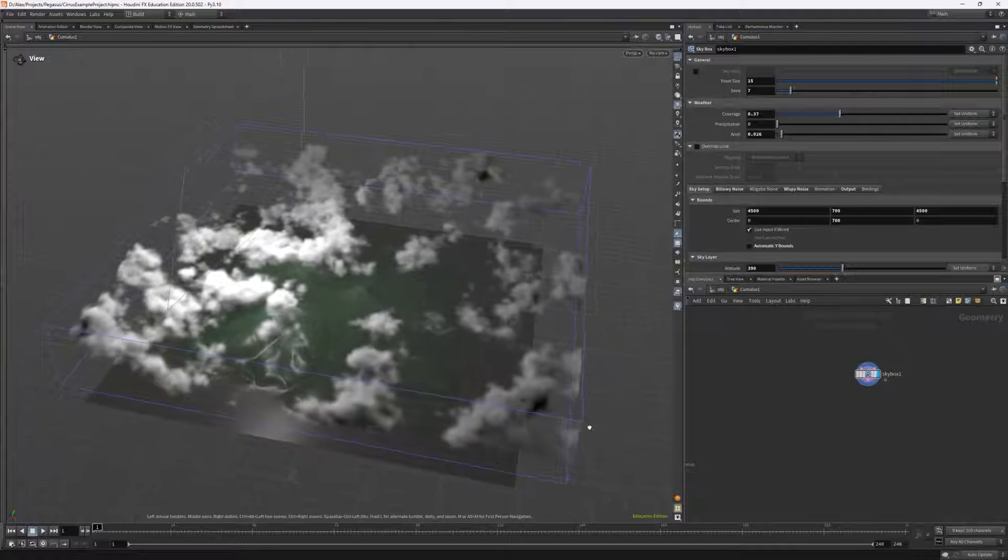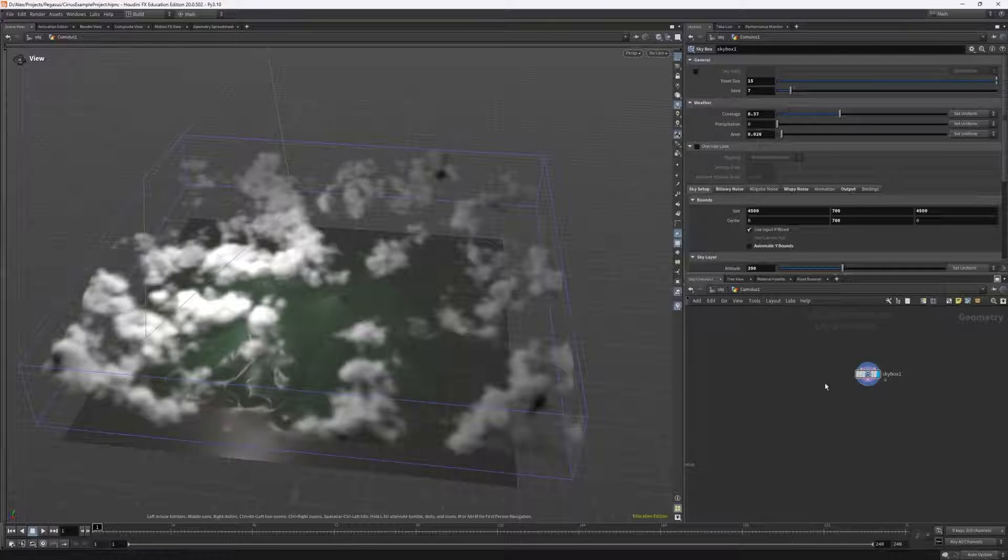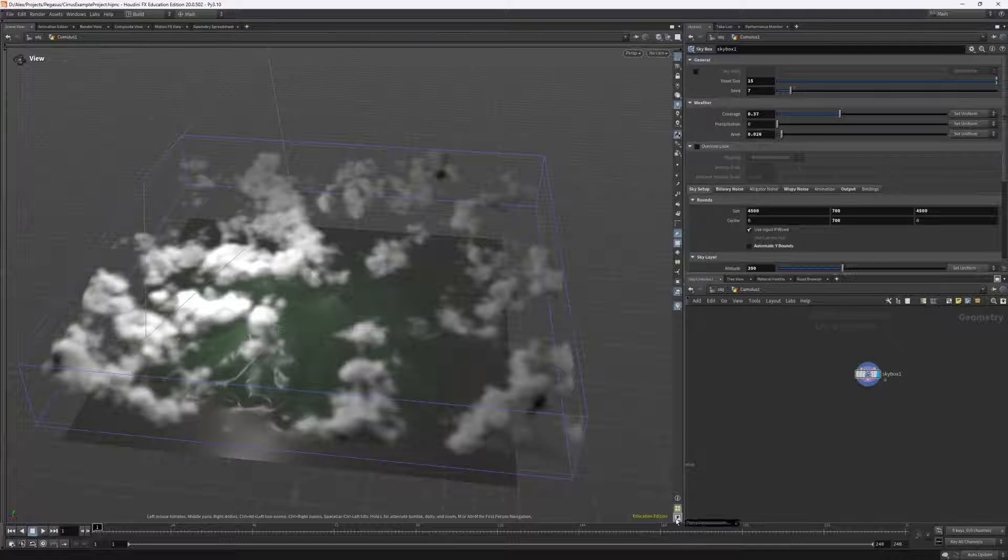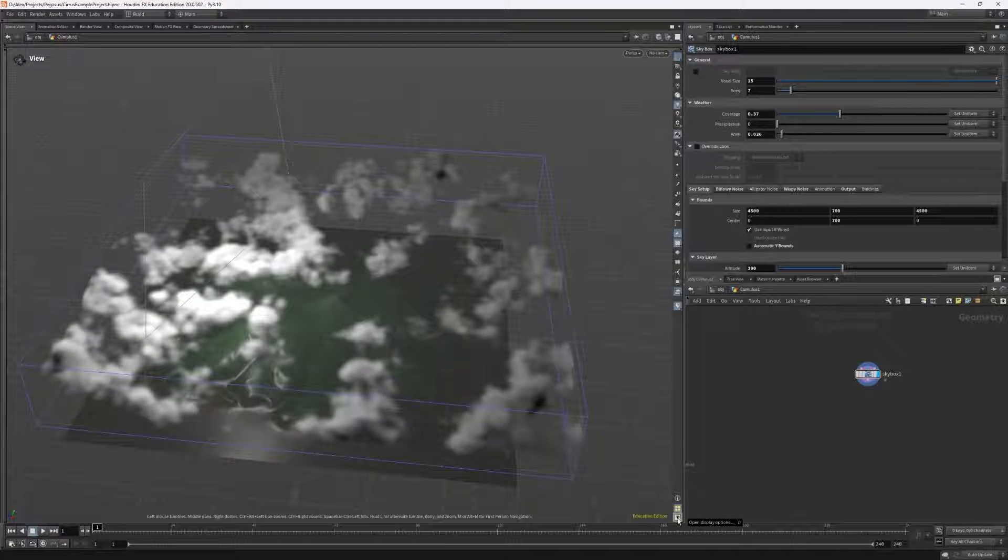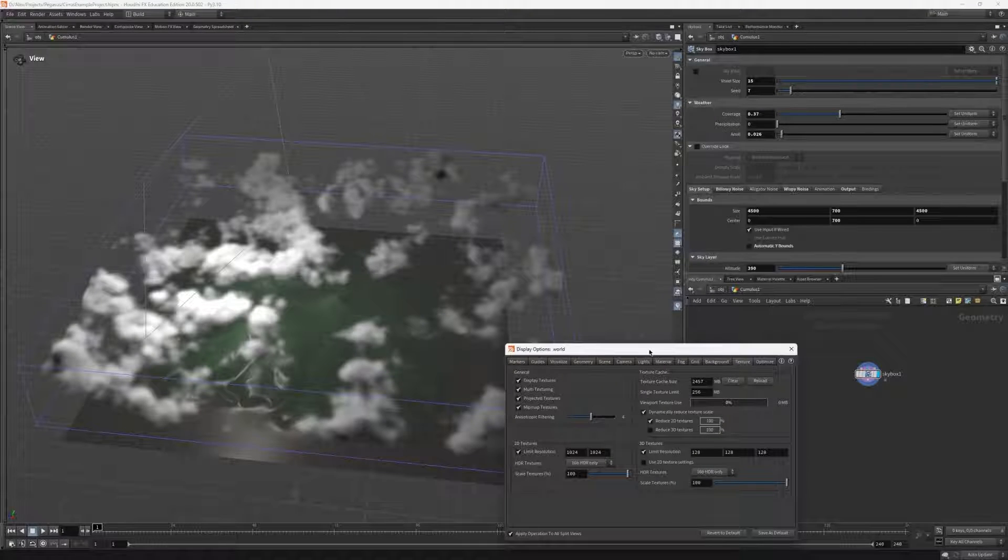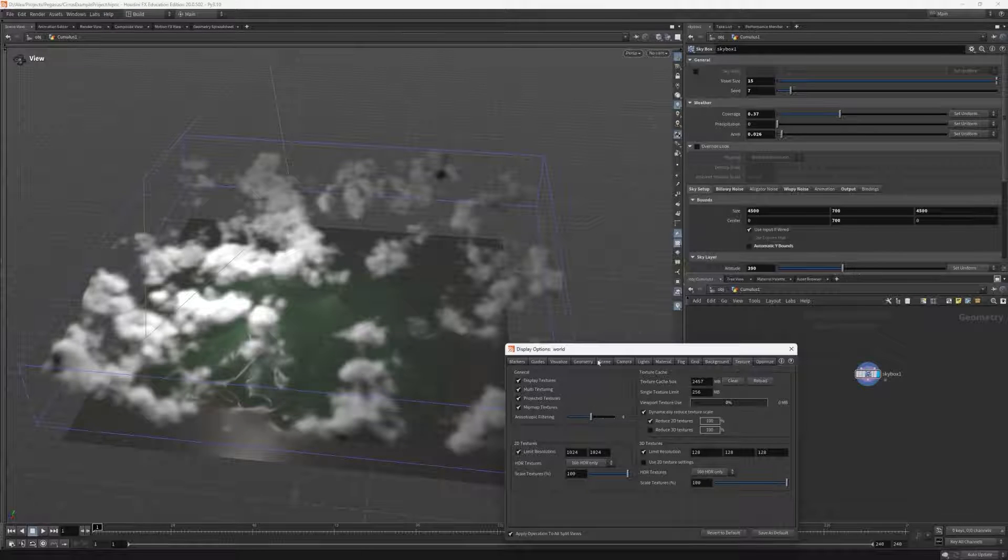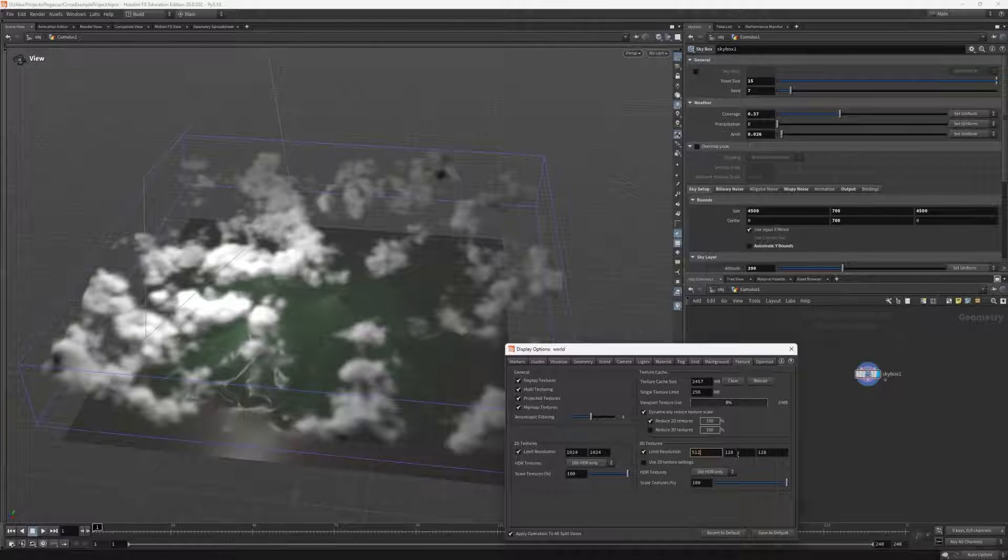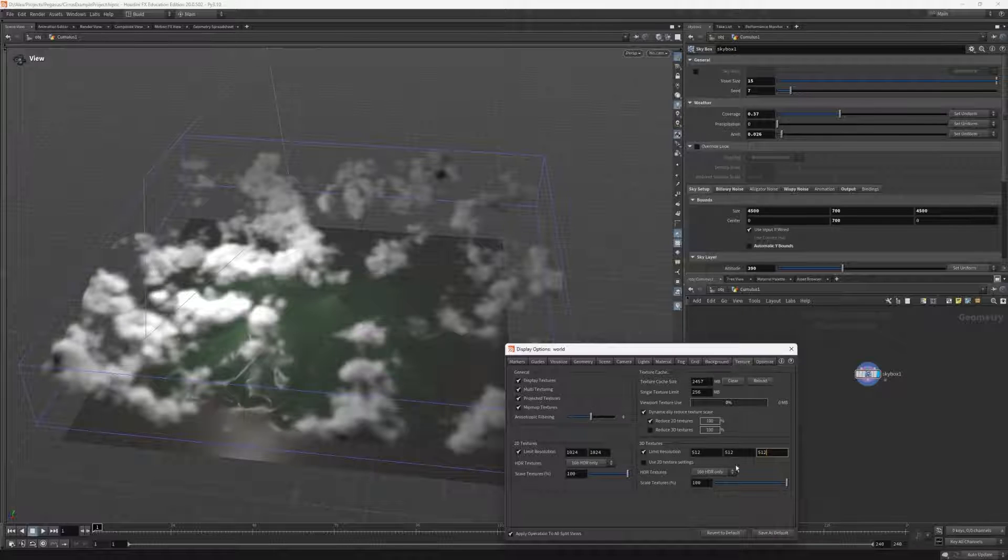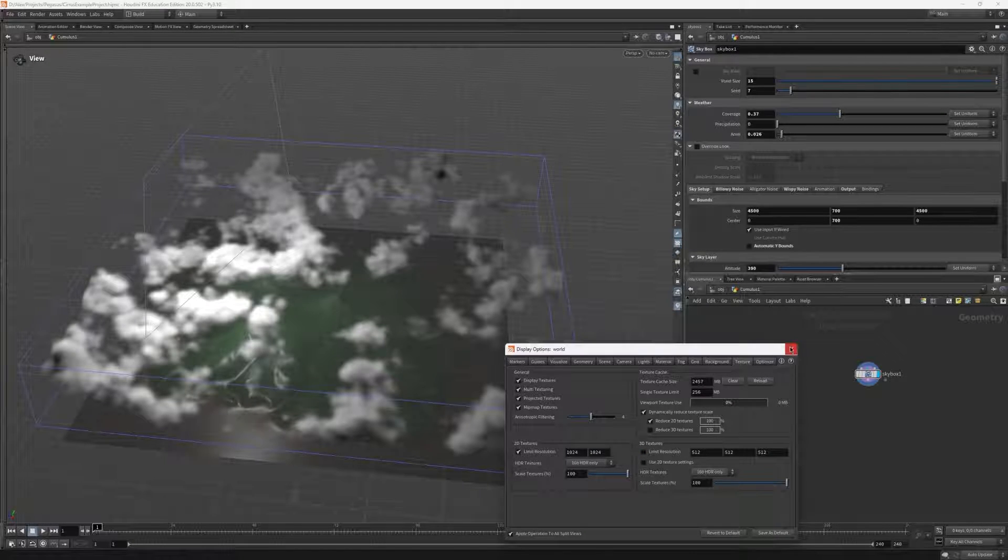You can see here that I just have a simple test cloudscape to illustrate how to do this. First, let's head over to our display options, or you can hover over the viewport and press D, then navigate to the texture category and set the limit resolution to 512 by 512 by 512. Alternatively, you can disable limiting this.